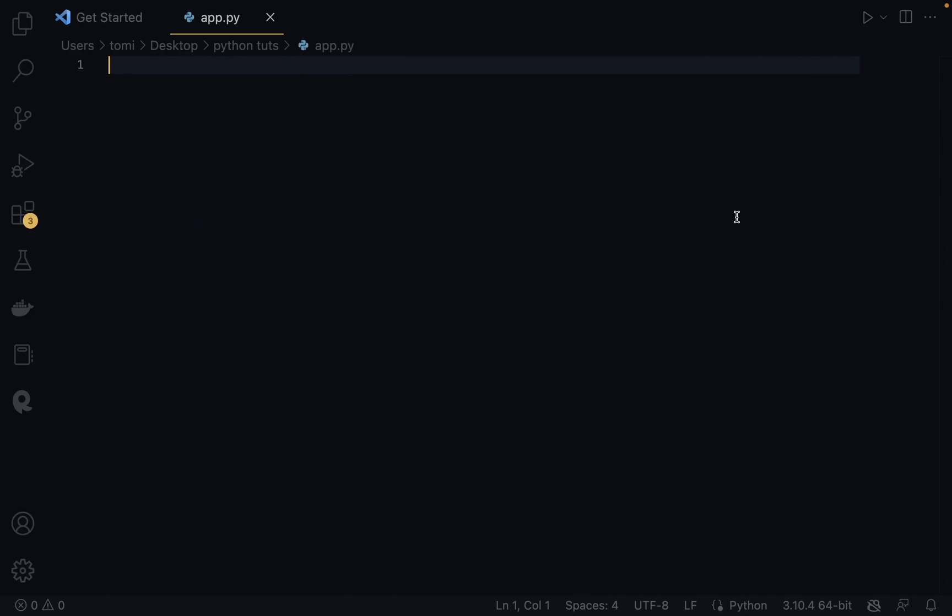We're going to be looking at connecting SQL with Python so we can create and use databases in whatever application we're trying to build. For example, let's say we want to build a demo application that stores customer details and we want to save that to an actual database. We can use SQL with Python to make that possible.